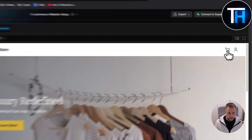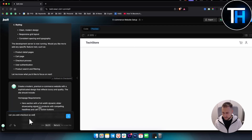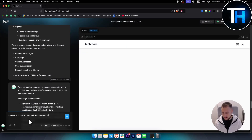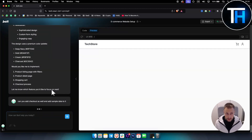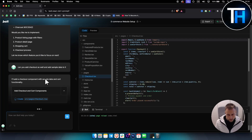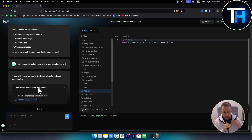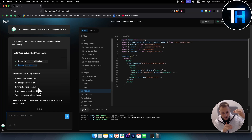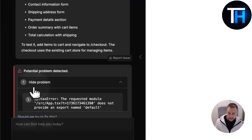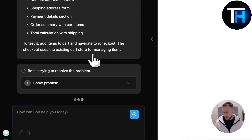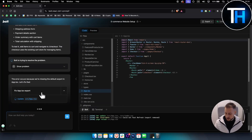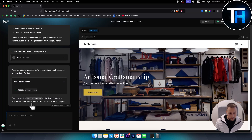The cart page isn't functional yet. You can also say 'can you add checkout as well and add sample data to it.' This will add a sample data checkout so we can go here — it will add a checkout component with sample data and cart functionality. Let's see what this comes up with. Like that you can build on top of your current website and add more features as time goes. Sometimes you will have problems, so we click 'attempt fix' and it will start fixing.